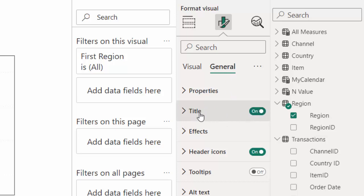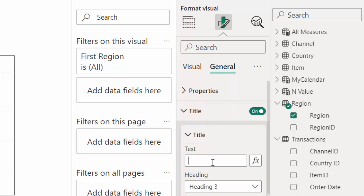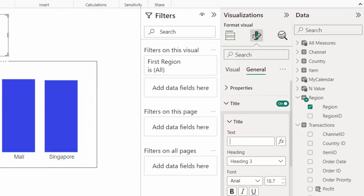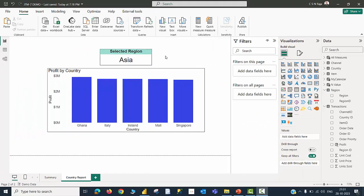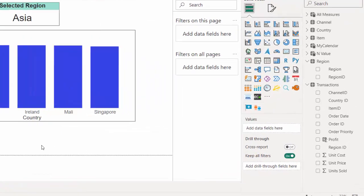I switch on the title and give a title called selected region. You may ask a question: who has selected this region? Nobody has selected this region so far. That is correct. I am just setting this up and then I am going to decide this country report page should be the landing page for regions.